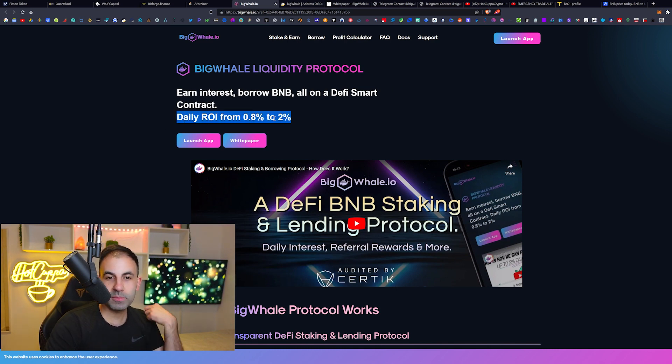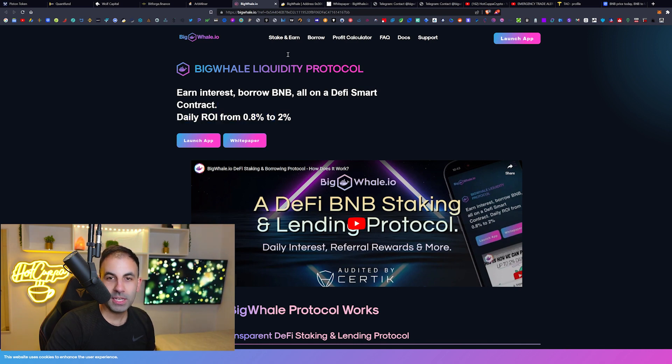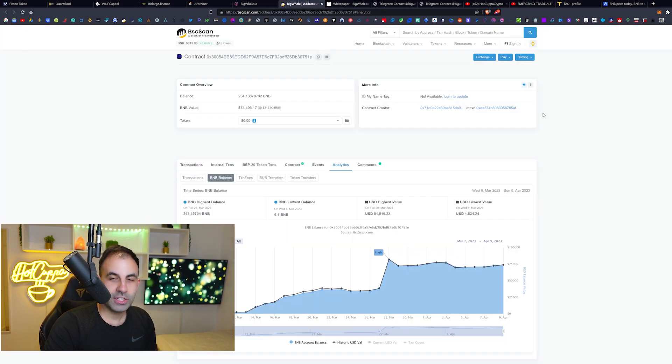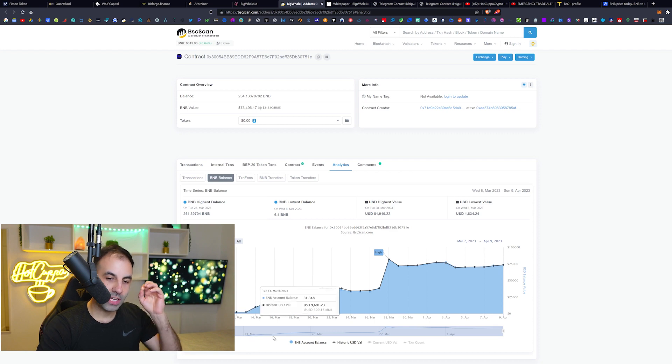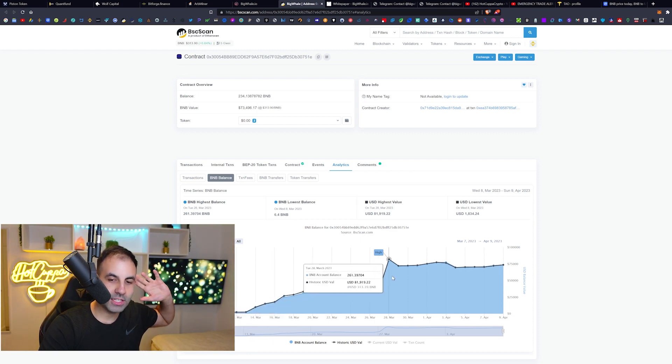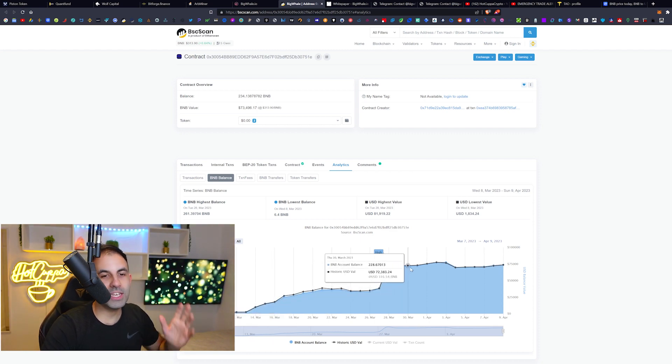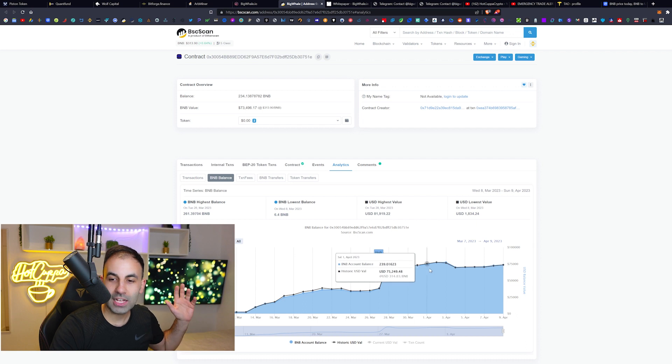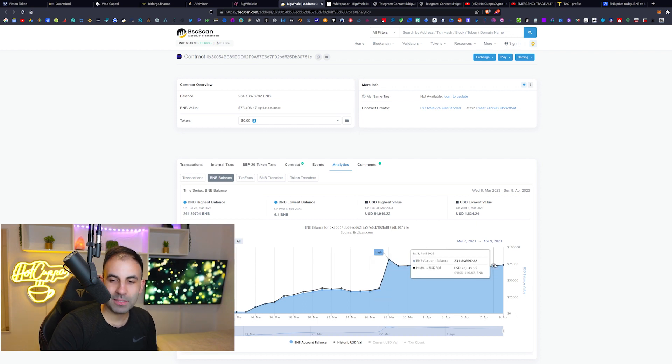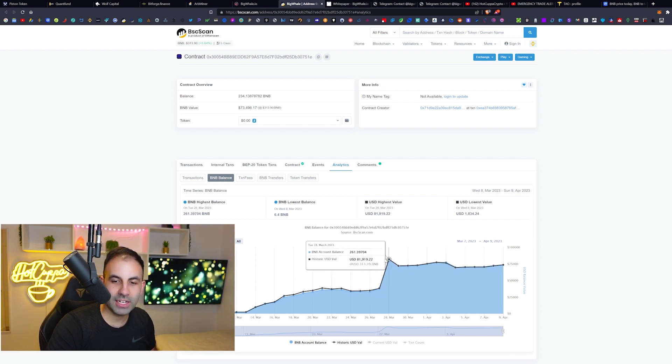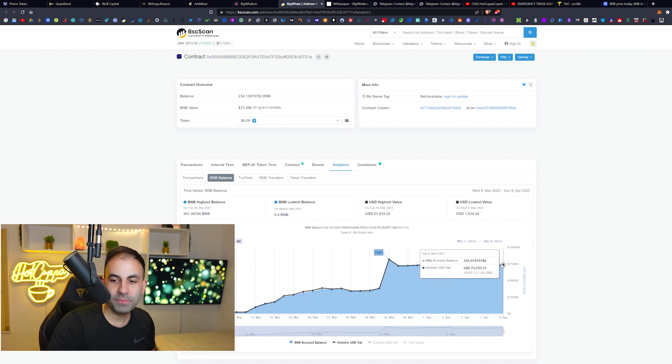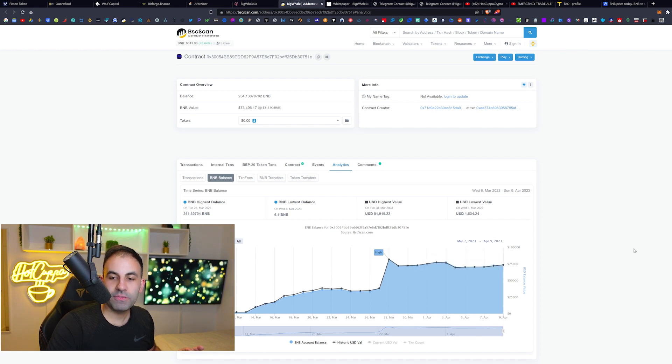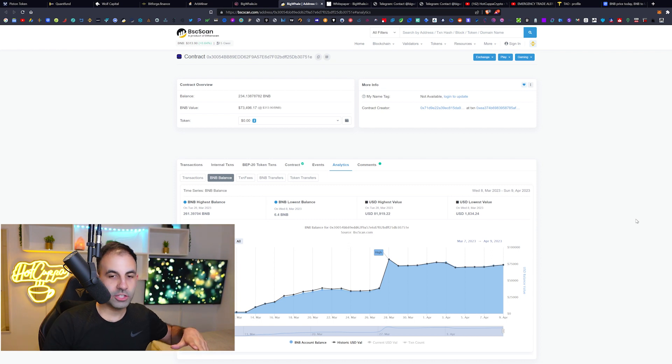Just like we predicted in the previous video, we can see the project has become very successful. Look at this - we can see here from the chart that it has completely exploded. We are now at nearly an all-time high. You can see we got to 261 and now we are at 235 of total value locked, which is way more than when we did the original video.